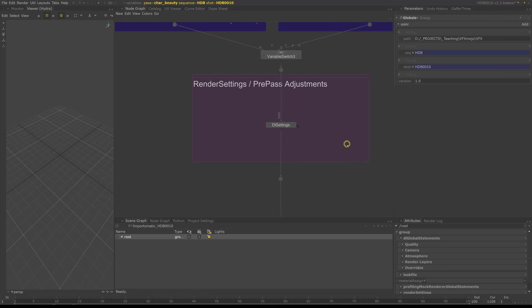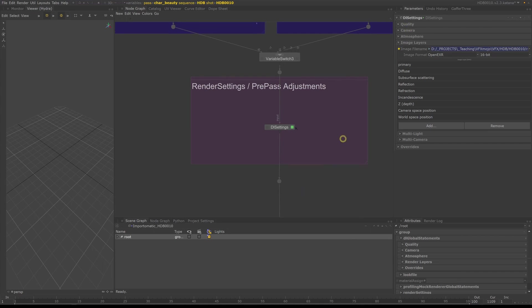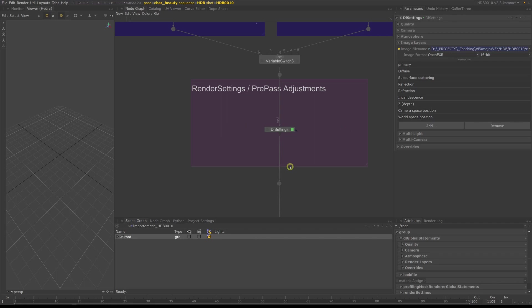In the render settings and pre-pass adjustment sections, we define render globals, AOVs and quality settings which are depending on the light rakes and shot content. These can be global settings, but usually are settings which don't make sense to set at the start of the template.